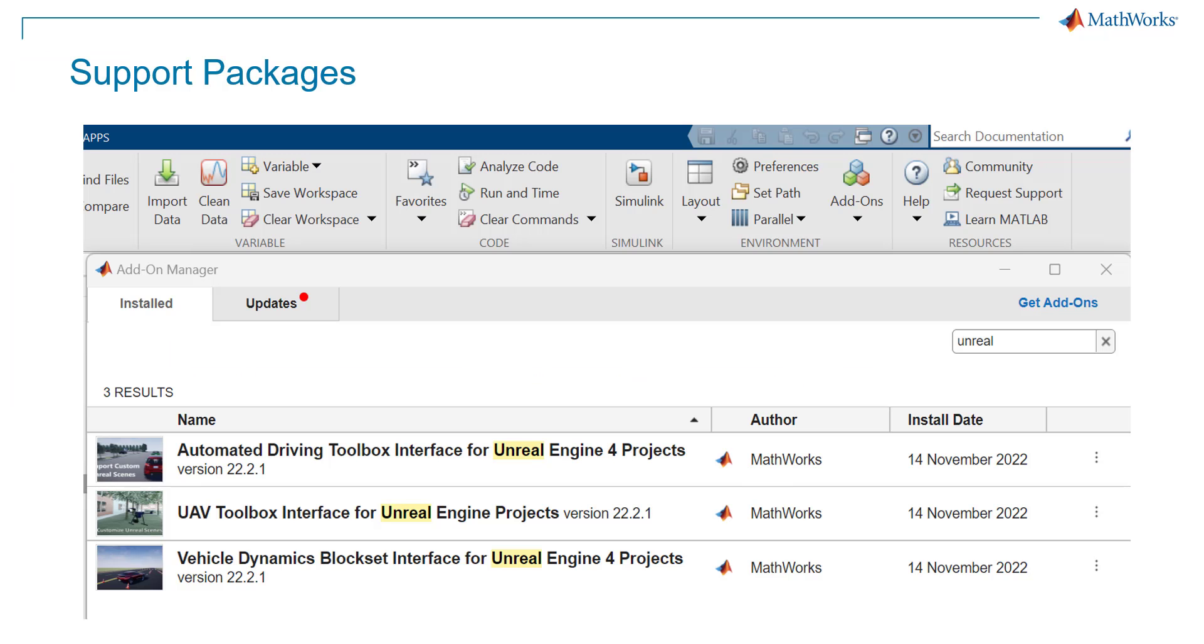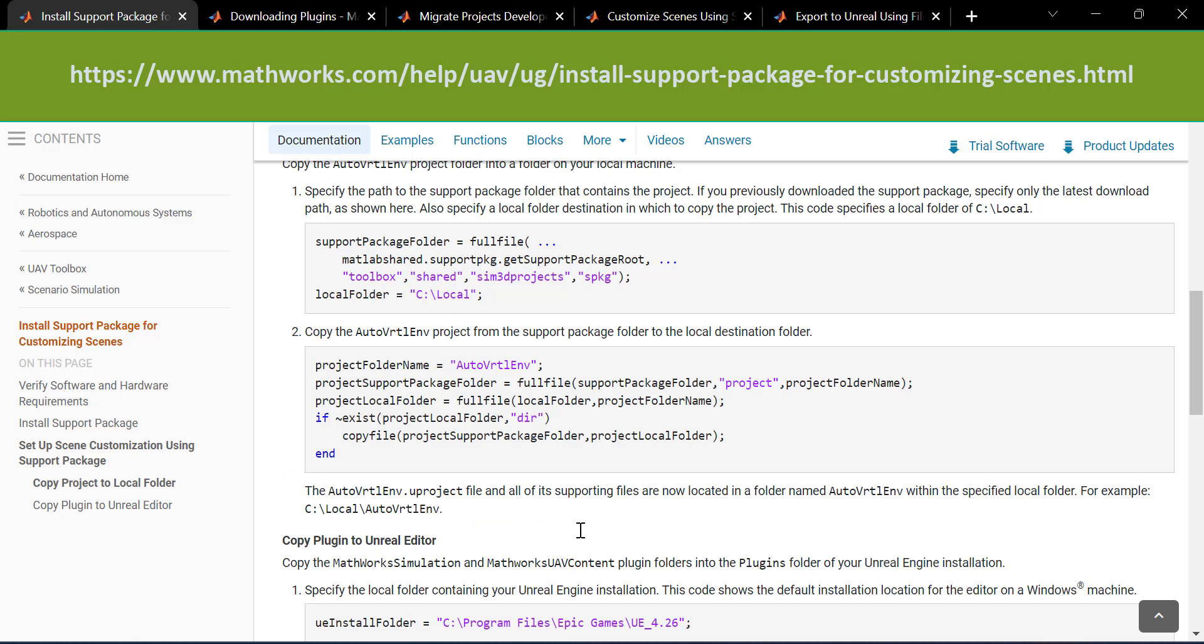We need to install some plugins and support packages for Unreal Engine that will help with RoadRunner and Simulink connectivity. Open MATLAB 22B, go into add-ons and download the following three support packages.